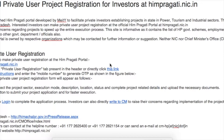Welcome to India Yojana. Himachal Pradesh government has launched the HimPragati portal, developed by NIC/MITI, to facilitate private investors establishing projects in the state's power, tourism, and industrial sectors.